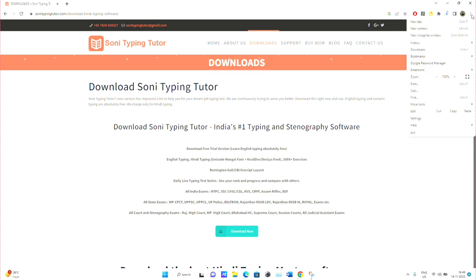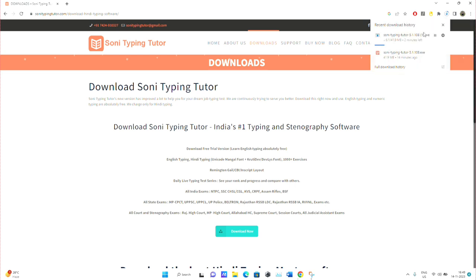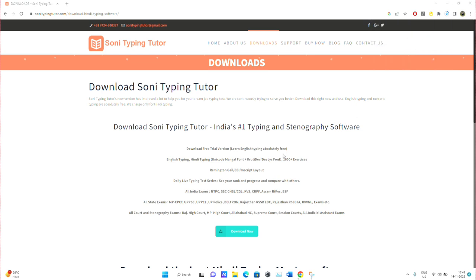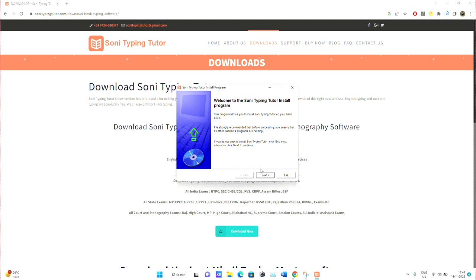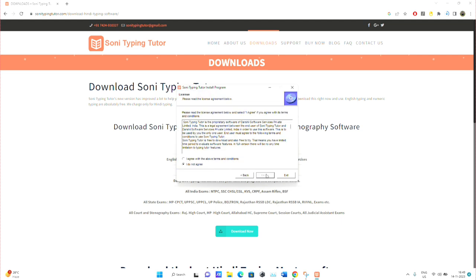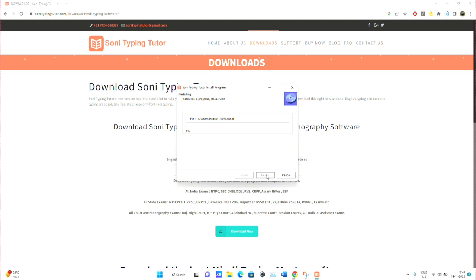You can practice yourself and also see what mistakes you are making in the typing test. Click on the Typing Test Tutor, go to Next, and agree with the terms and conditions. Then click Next.